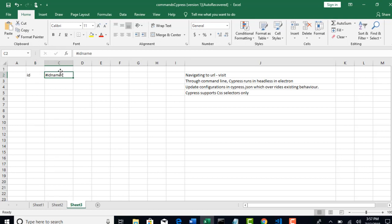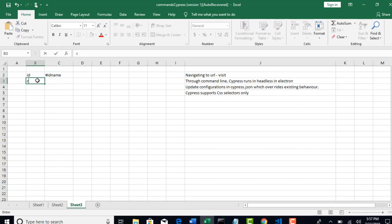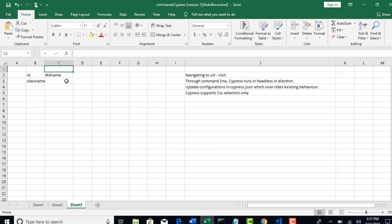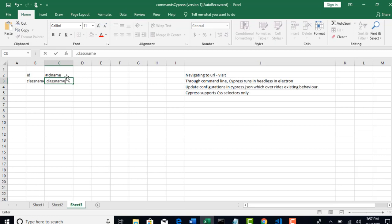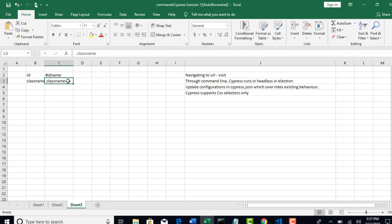If you saw that right now here there is no id defined. But if there is id defined for it, just write hash and give the id name. And that will become CSS selectors using id. Basically, CSS selector can be written in multiple ways. Using id, if you want to write, this is the syntax.